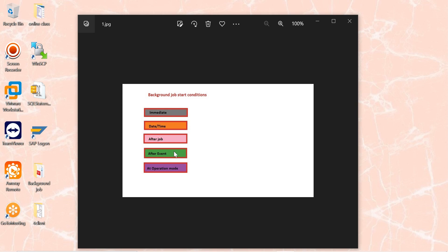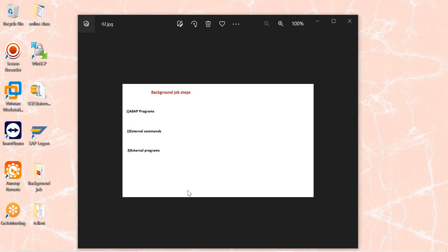For date and time, after job, after event, and at operation mode — your time-driven dependent scheduler runs every 60 seconds in every instance and is responsible for starting these background jobs. Immediate means it starts immediately. Date and time means a specific date and time, and you can give a 'no start after' option. After job means after executing one job it will trigger a new job, and you can set start status dependent — if the previous job runs successfully, only then this job will run. After event tracks events in SAP; when that event is triggered, your job starts. At operation mode change means when you switch to night mode or non-peak hours, you can schedule a background job.